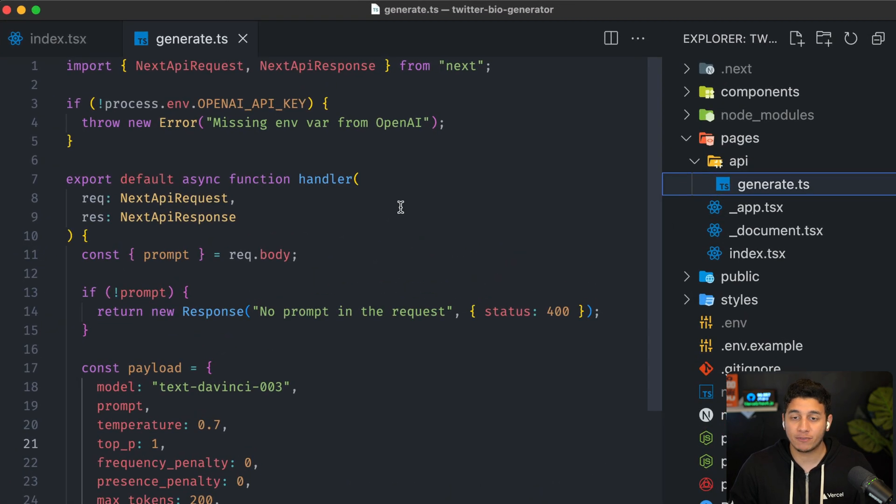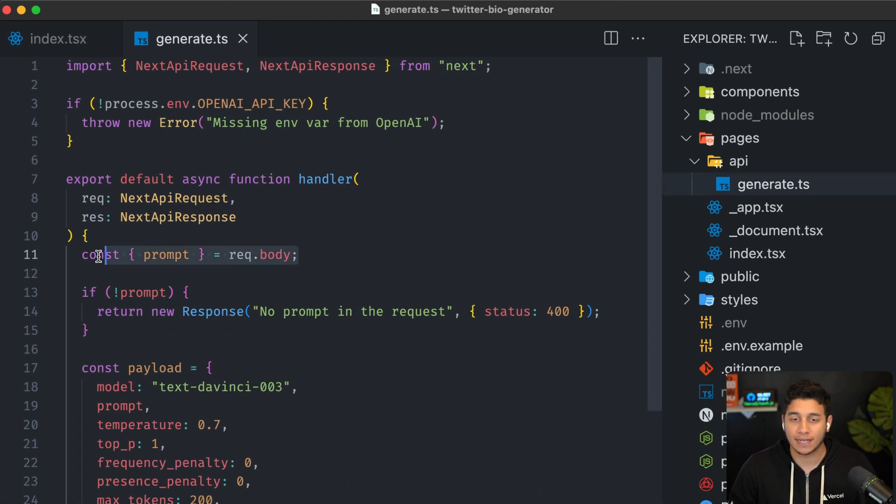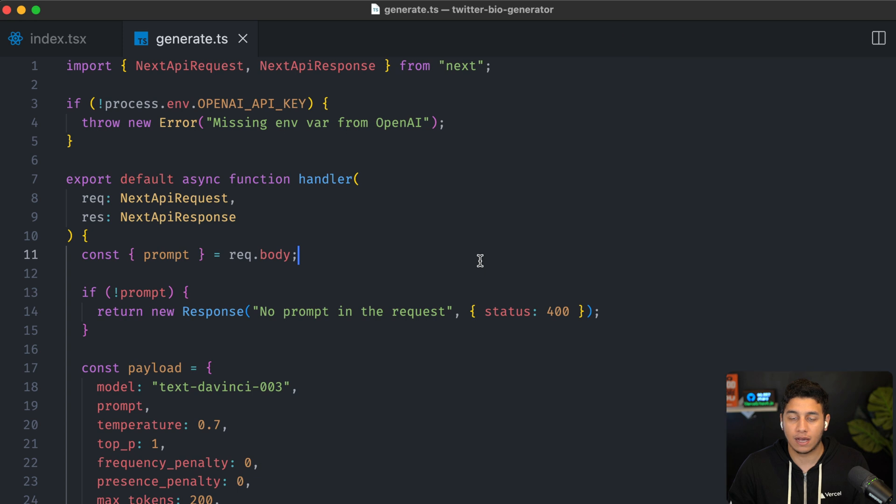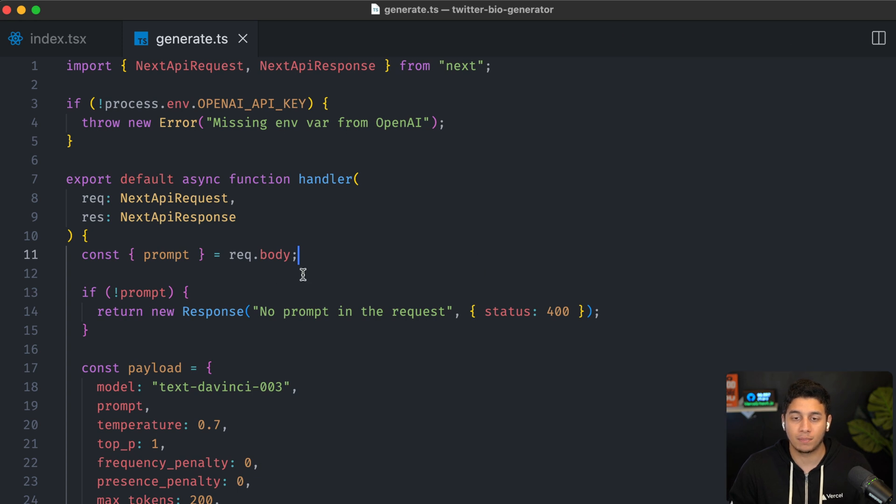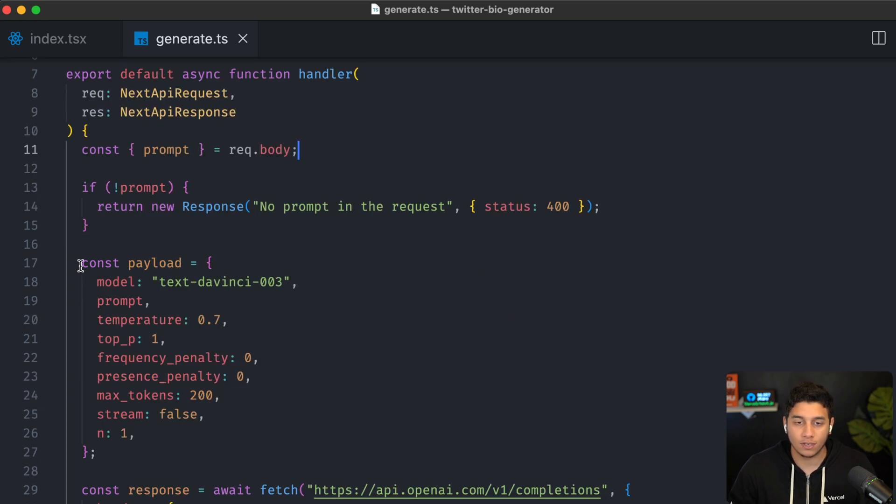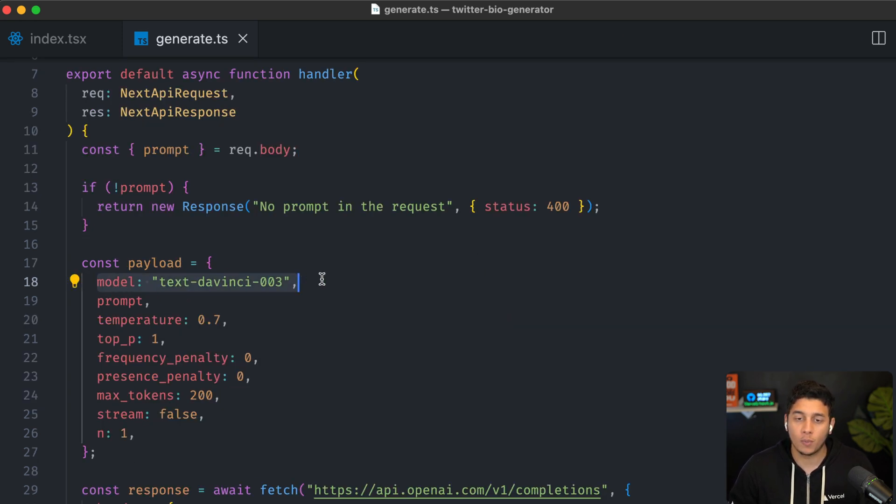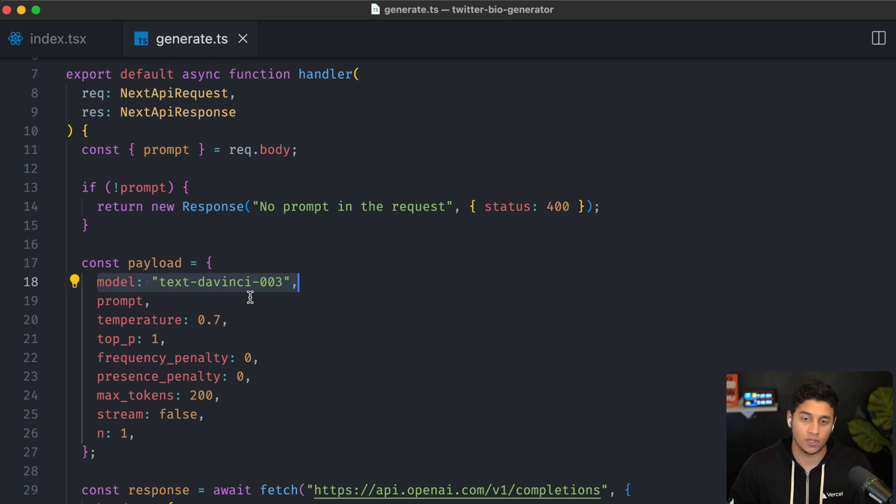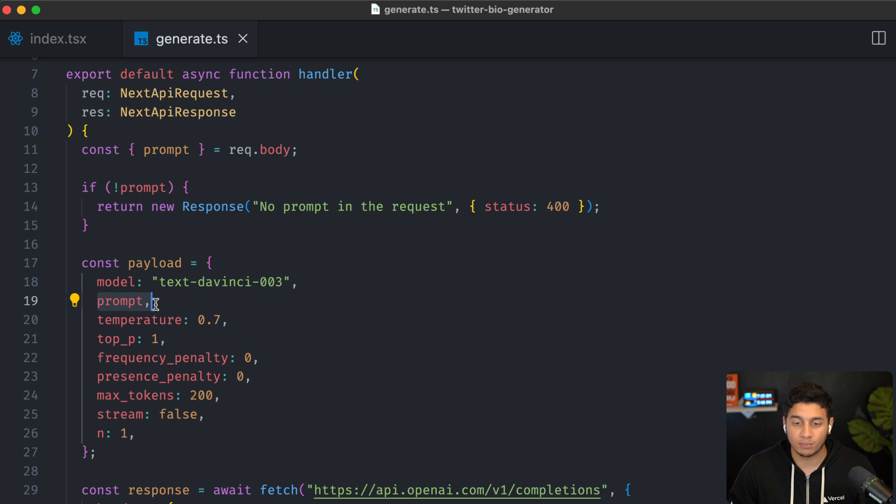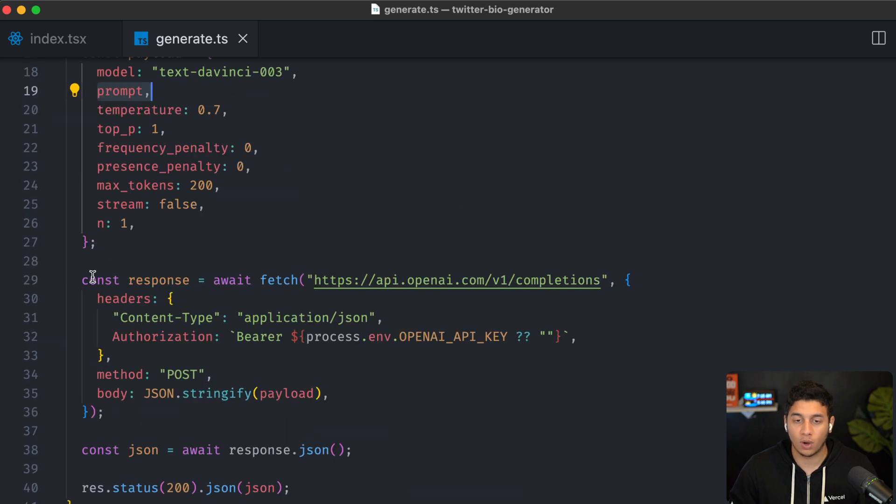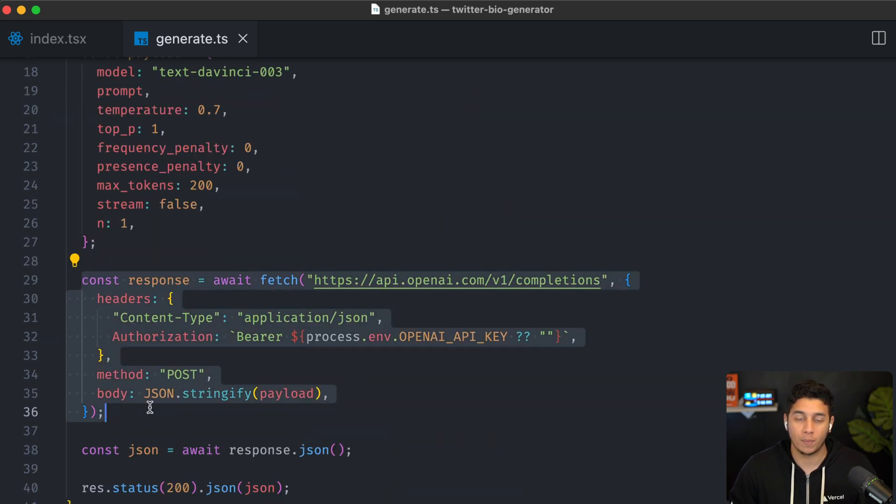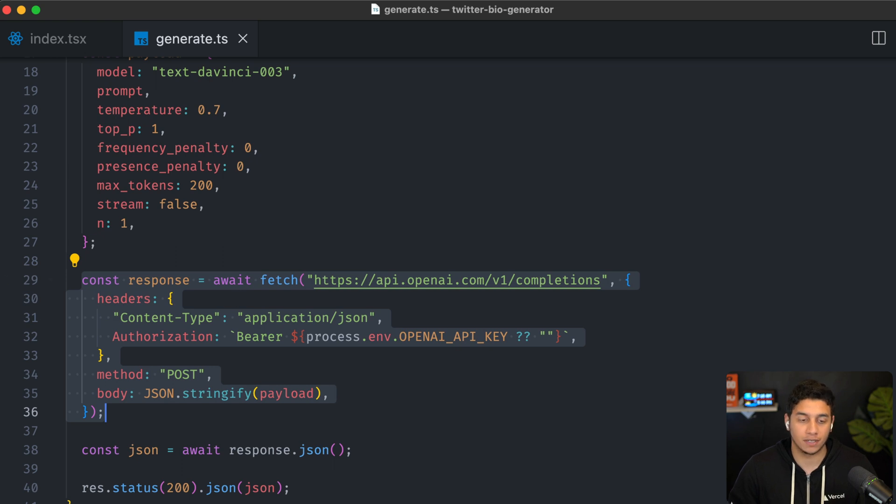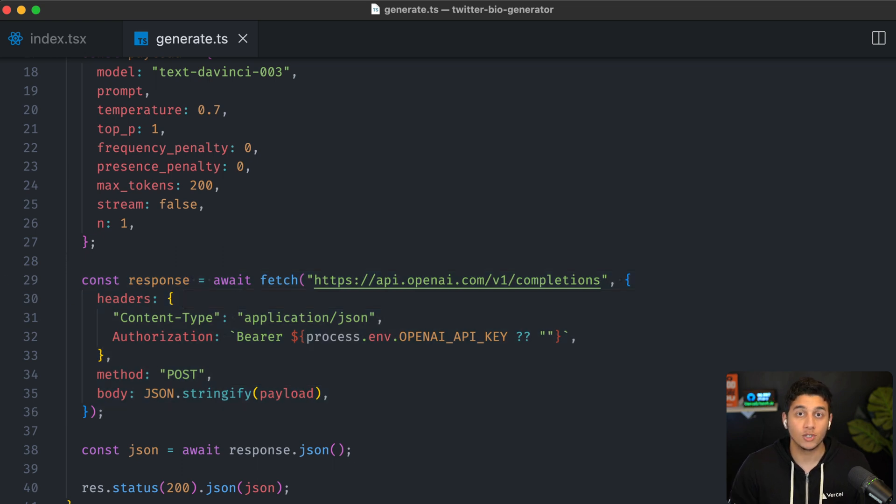So our generate API function is pretty standard. We're getting the prompt from the request.body, and we're constructing a payload. We're basically telling OpenAPI, hey, use this specific model, which is just GPT-3, and then we're sending it the prompt. We're awaiting a response from OpenAI, and then we're just returning it back to the front end, to be displayed on the page over here.